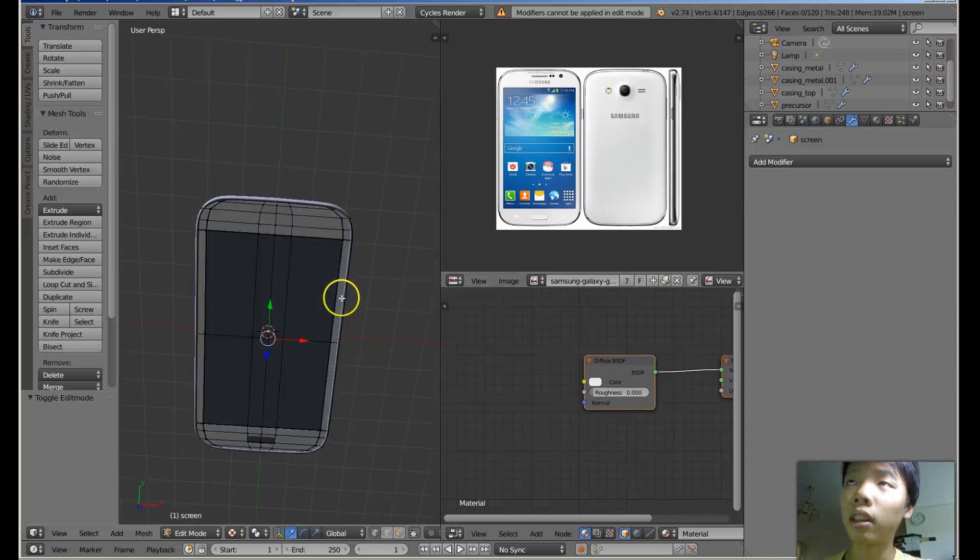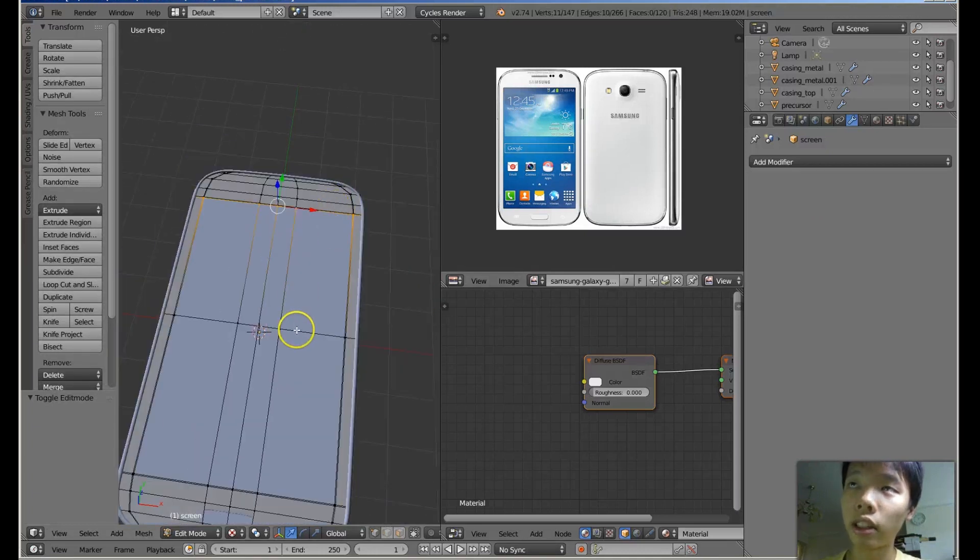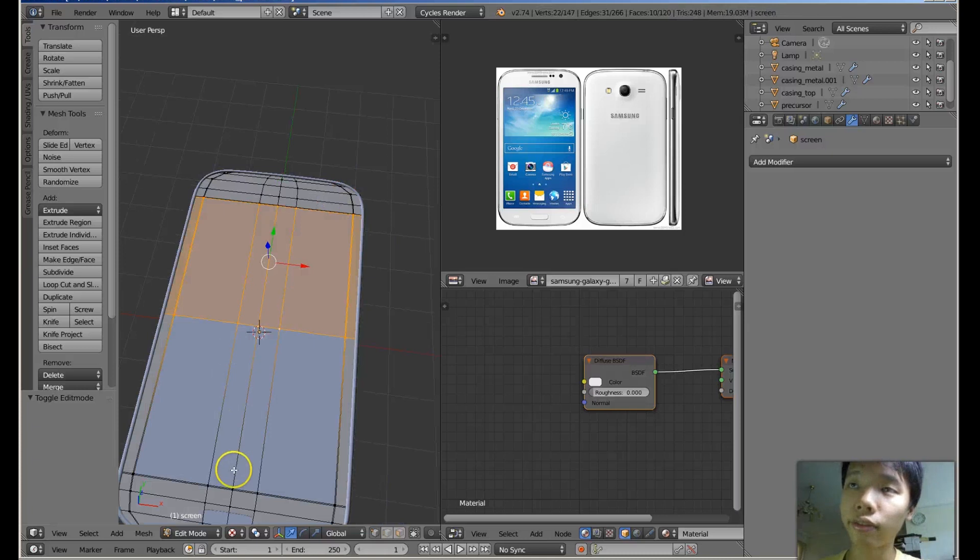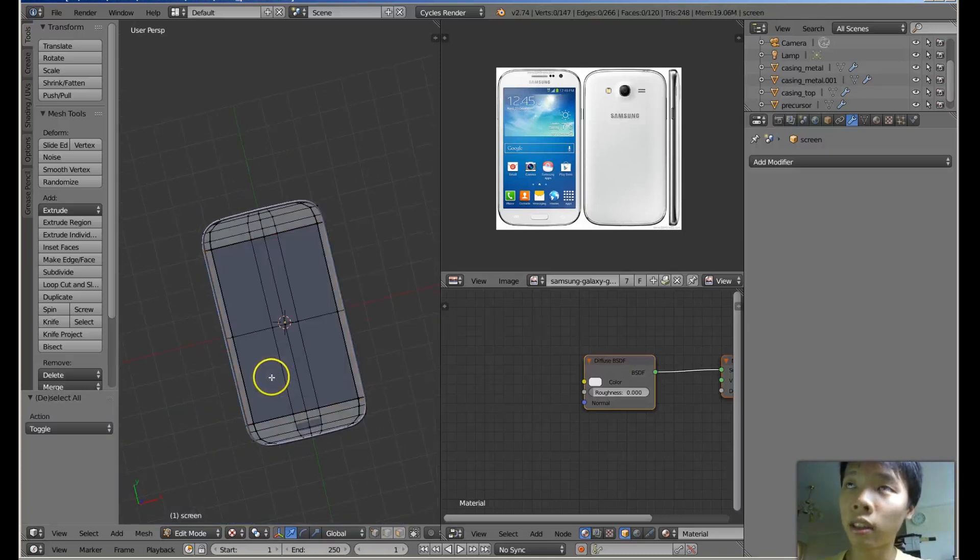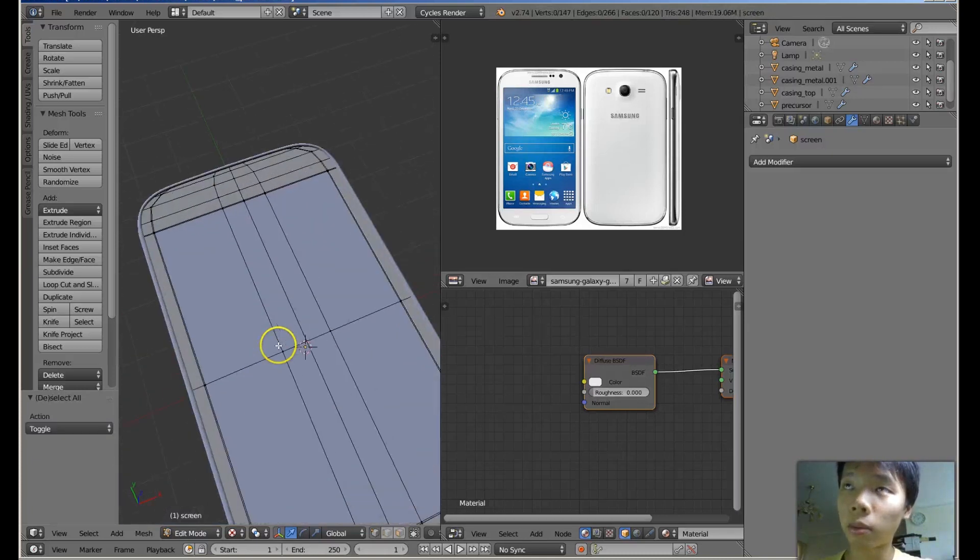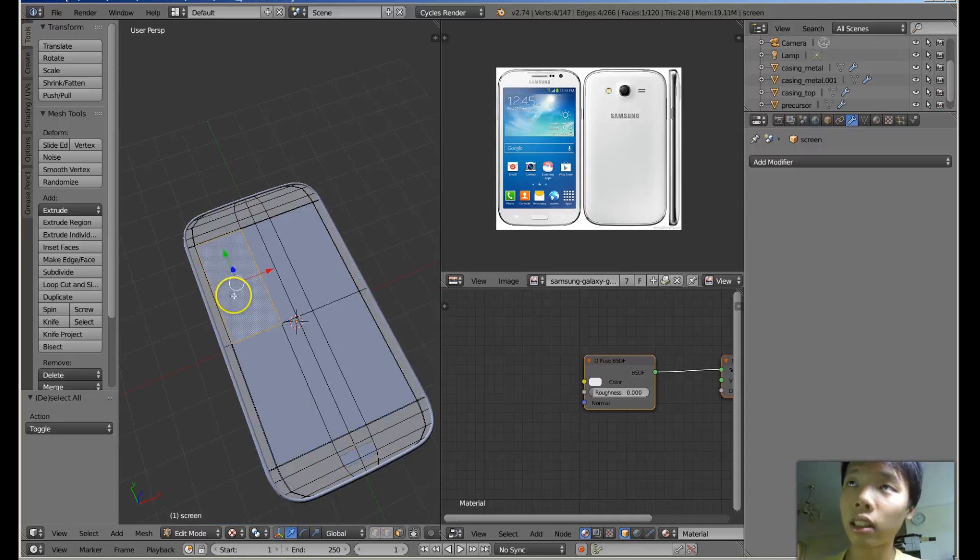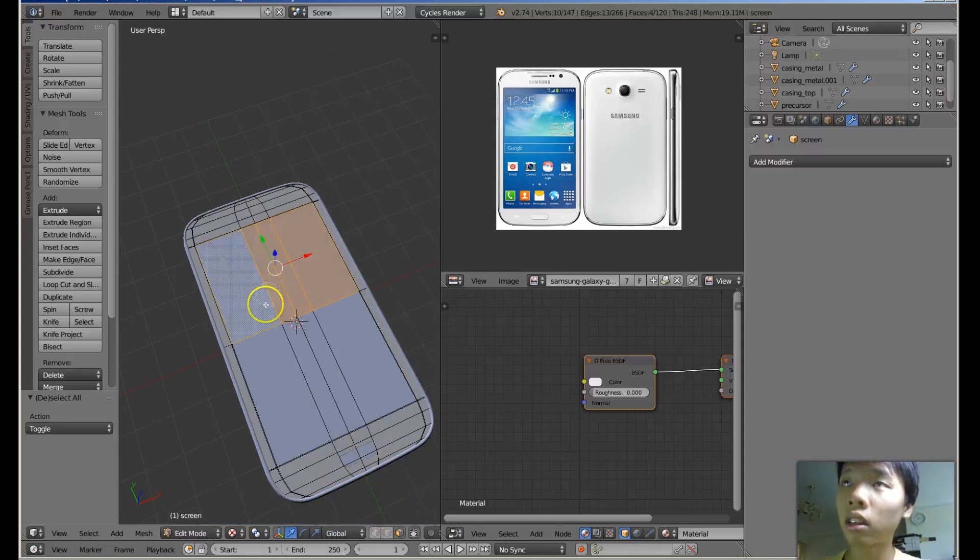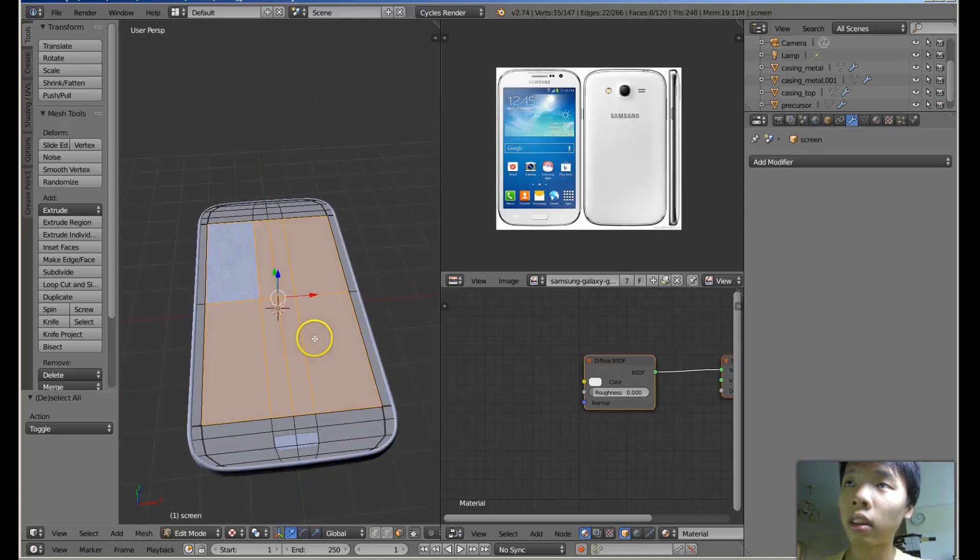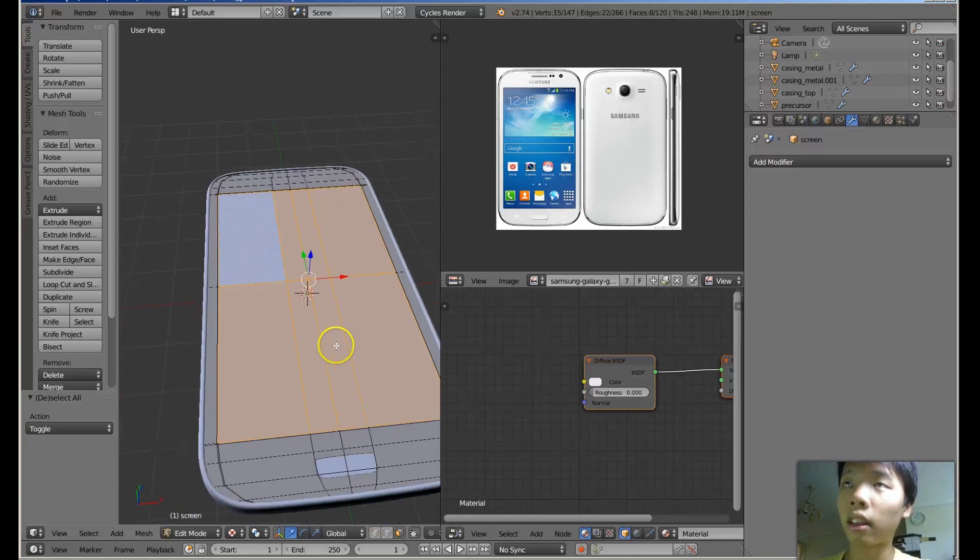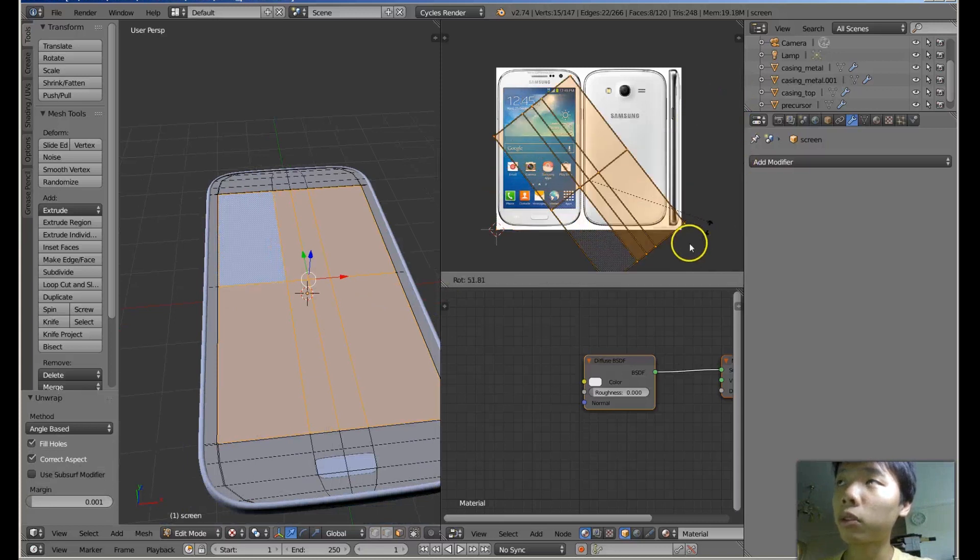And notice I have edges. I have these edges that define where the screen is going to be. So I can just use face select and then select all these, and then I can press unwrap and rotate.